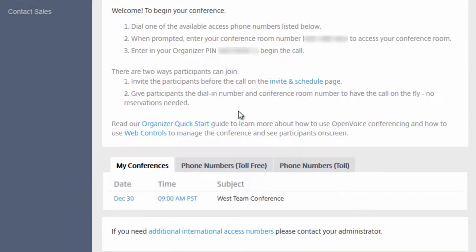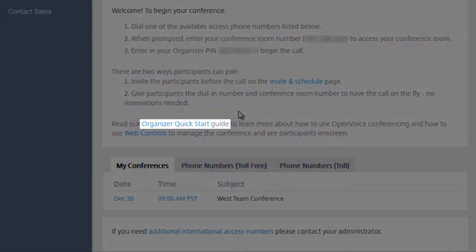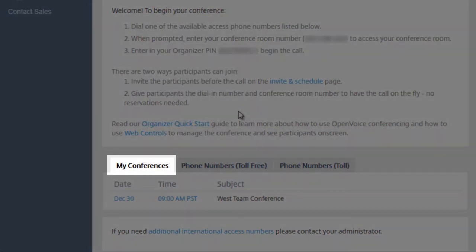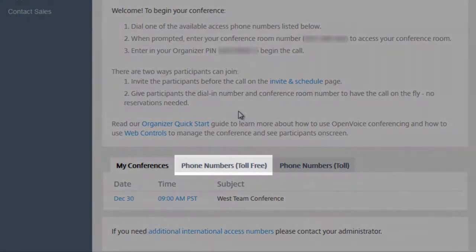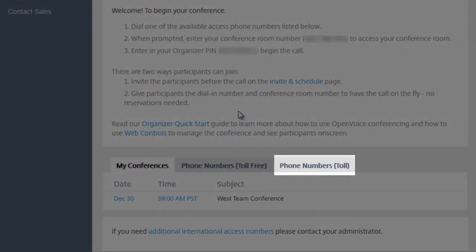This includes a link to our Organizer Quick Start Guide. At the bottom, you will see three tabs listing any scheduled conferences, your toll-free phone numbers and your toll numbers.